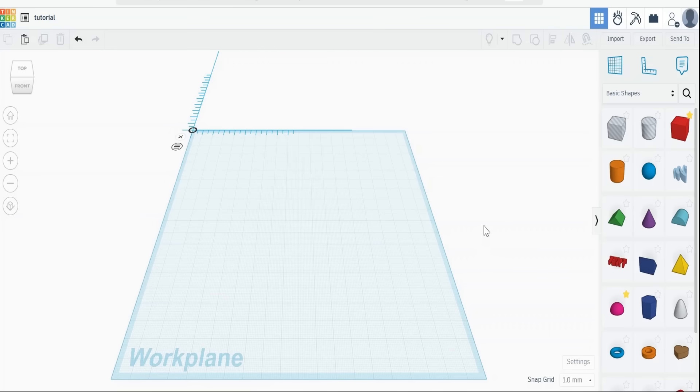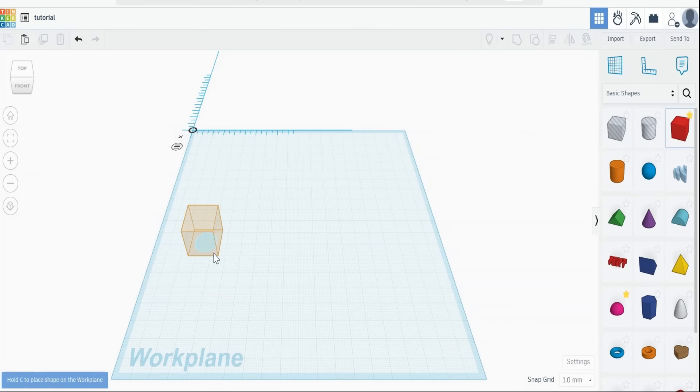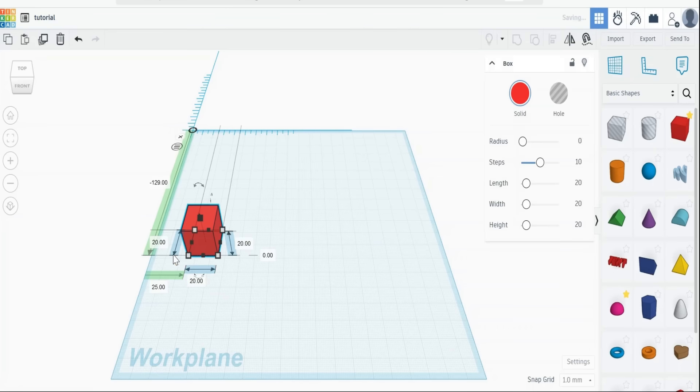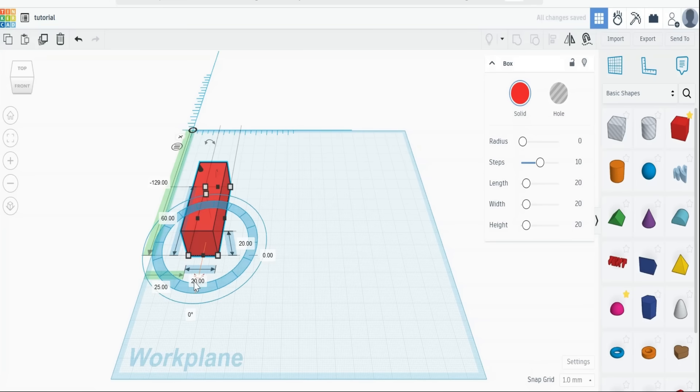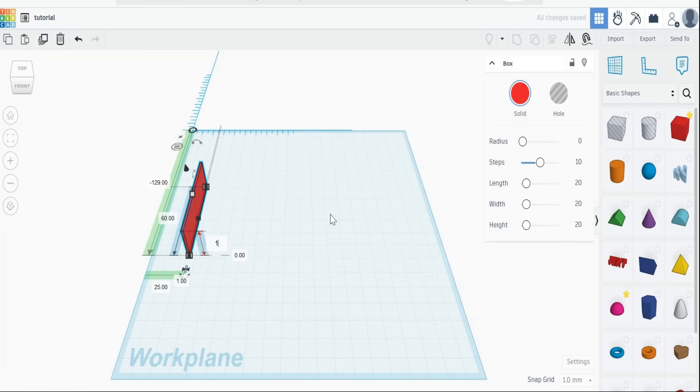So here we are back in Tinkercad, and to do this, we need to create our basic shape. We take a block, and then we'll make that something relatively random, 60 by 1 by 1, and that's actually our basic shape.